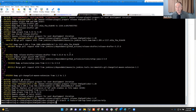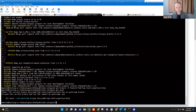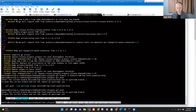Branch names are for your benefit, but we can also use them to communicate to others. Some projects will tell you to use a specific convention. Pushing this branch up to GitHub fork with 'git push --set-upstream origin doc/add-top-level-pipeline-help'.